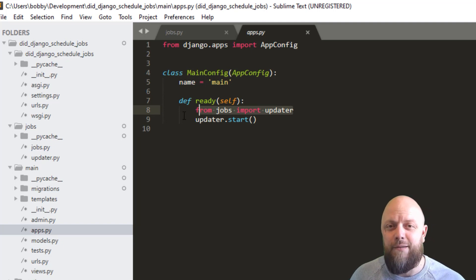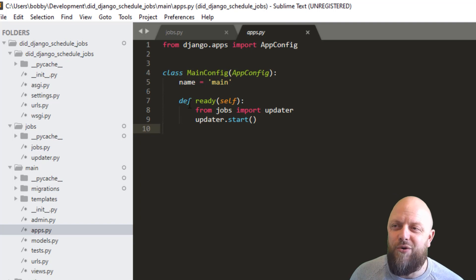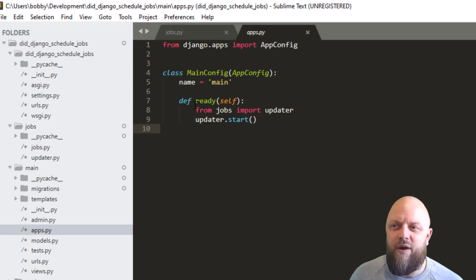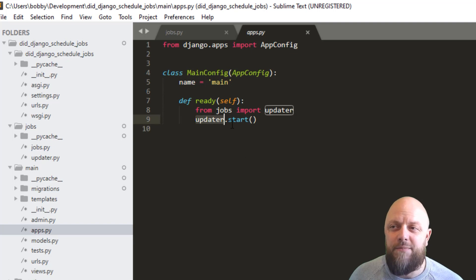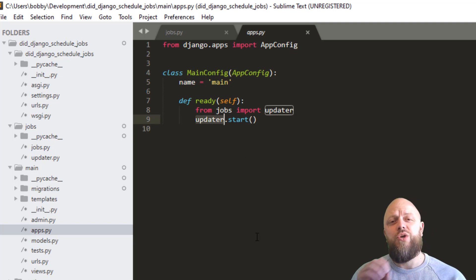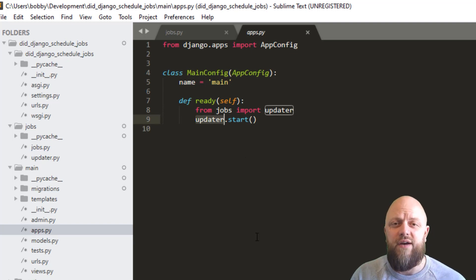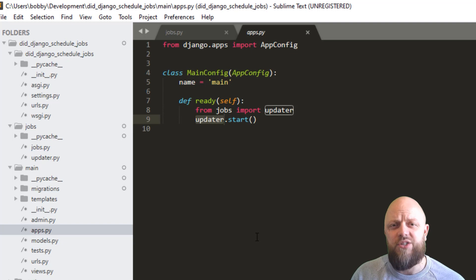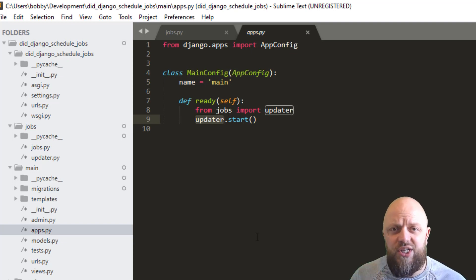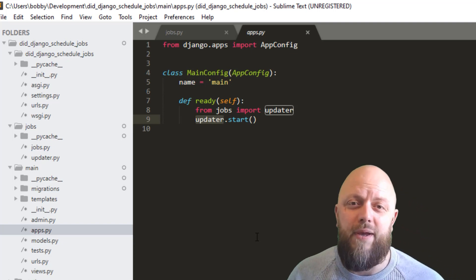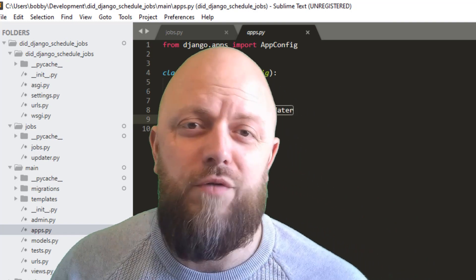So just make sure that it's just underneath where we've got def ready. So we're bringing in the updater and updater.start. And as soon as you run the server, this works in production, as soon as that server is up and running, that will continue going until you stop it, or remove the code.